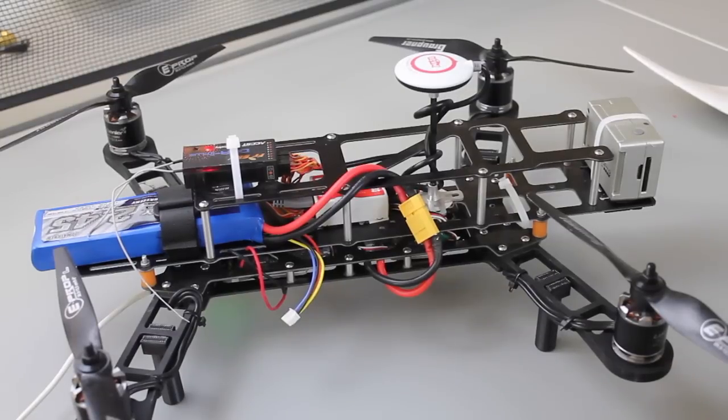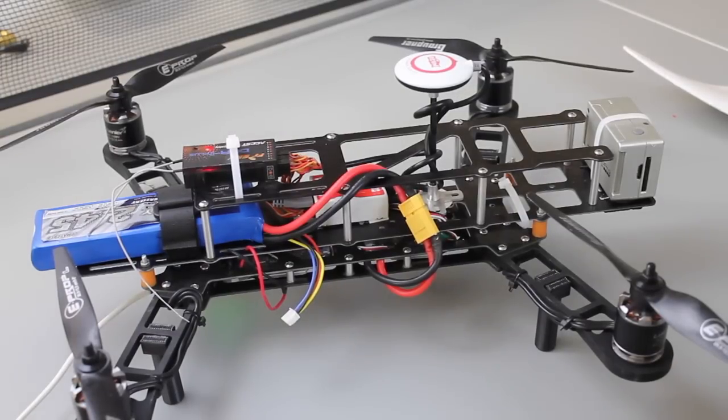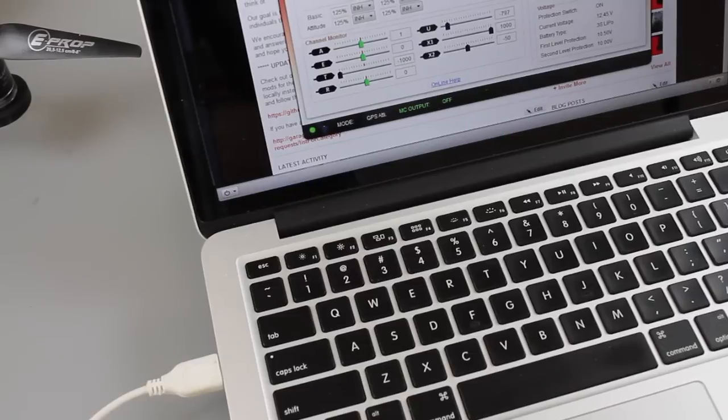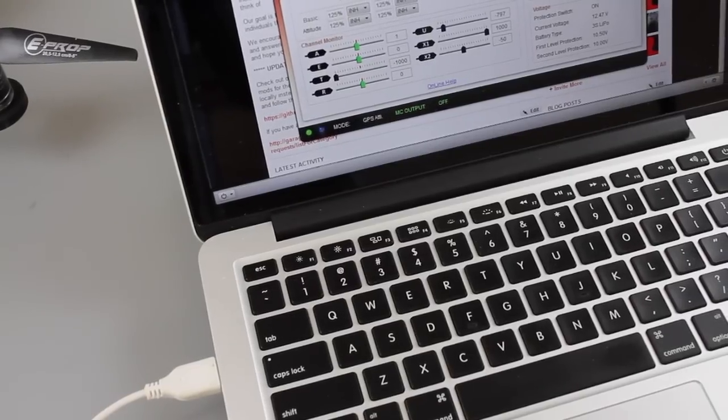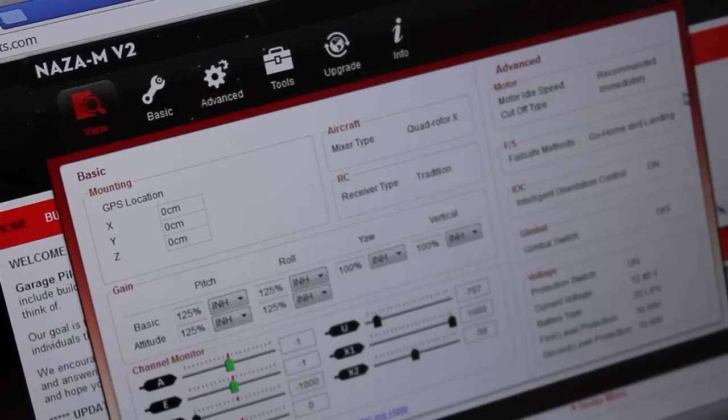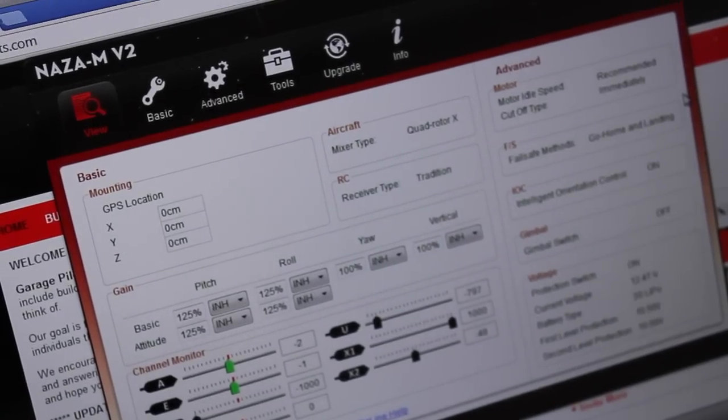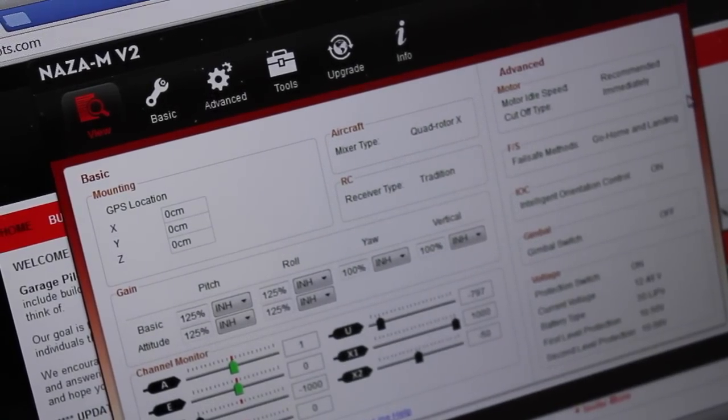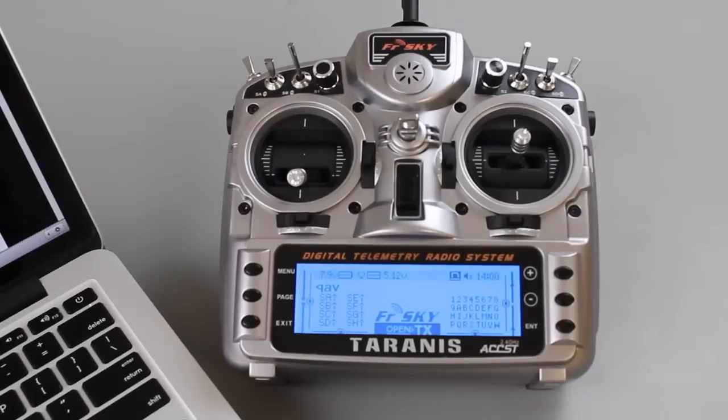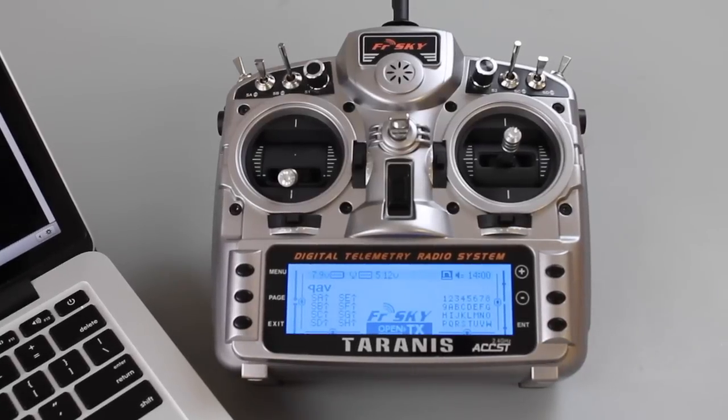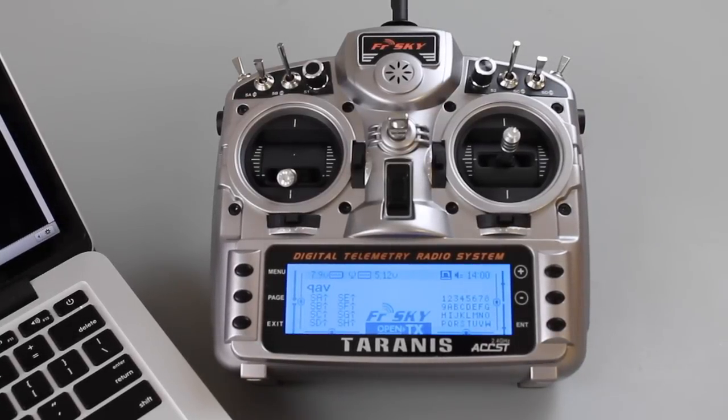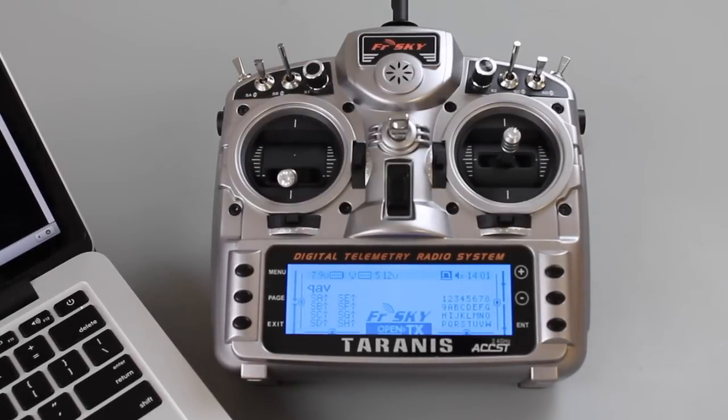In front of me I have my QAV400 with DJI Naza connected to my computer running the Naza Assistant version 2.20, and I have my FreeKsky Taranis binded to my QAV400.